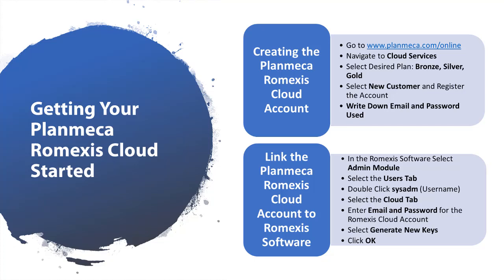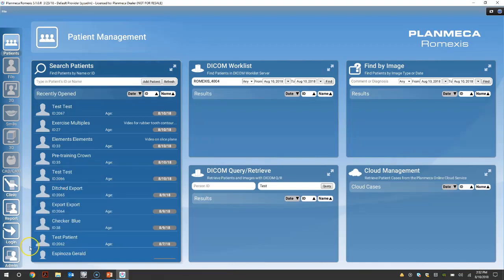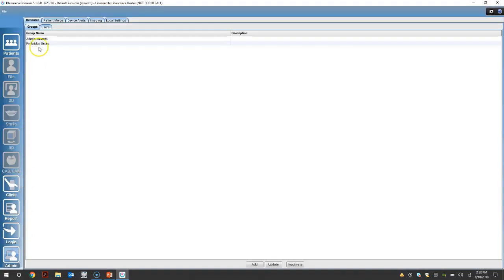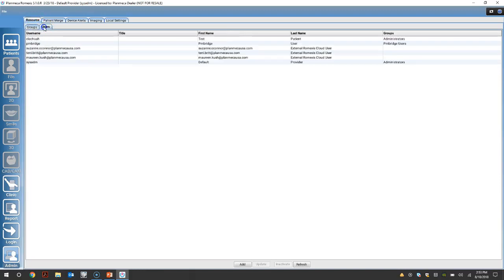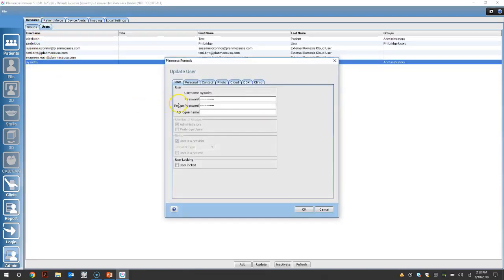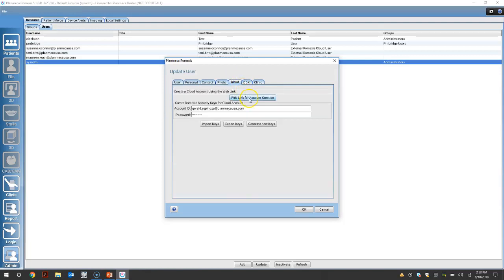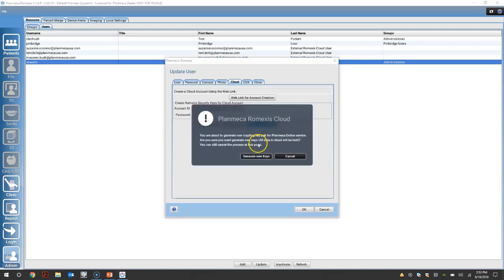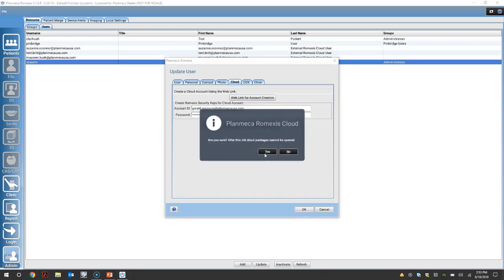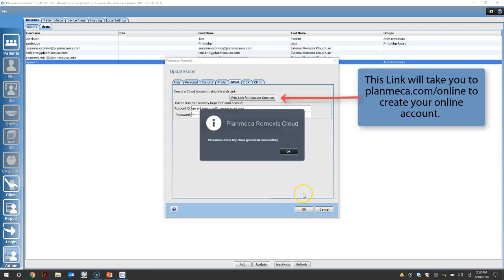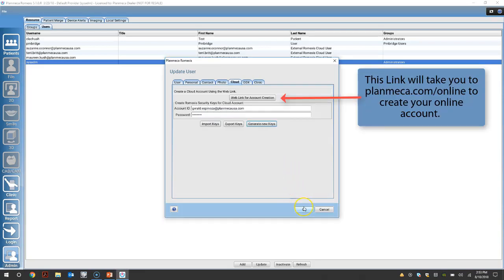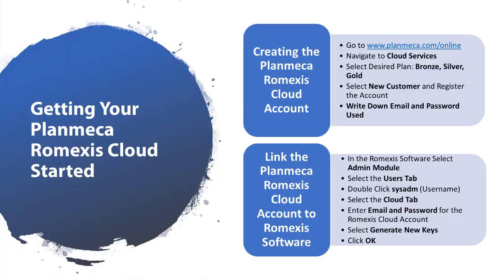I will show you how to link the Planmeca Romexis Cloud account to the Romexis software. I already created my account, so let's link the software. Go to the admin module. Select the resource tab. Select the user tab. Select the SYSADM and select cloud. Here's where you'll enter your email and password. Select generate new keys and just continue to click through the pop-ups. The link above will take you directly to create your account. Here you'll see the written instructions how to create your Romexis Cloud account and link in the software.